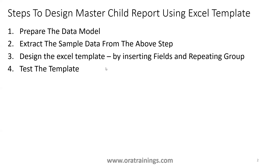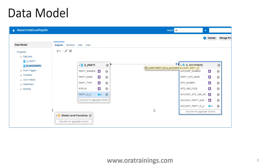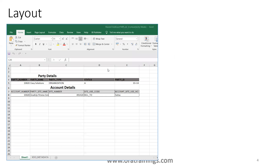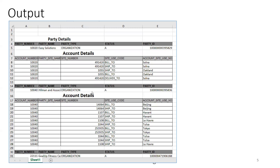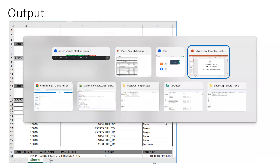The important thing is how we prepare a data model for a master-child report. In this sample we have two data groups: one for party and another for accounts. Party is the master, account is the child, and they are linked by a column called party. On the top level you have party details, and below you have account details. For every party you will see the accounts — party, account, party, account — that's the target output.